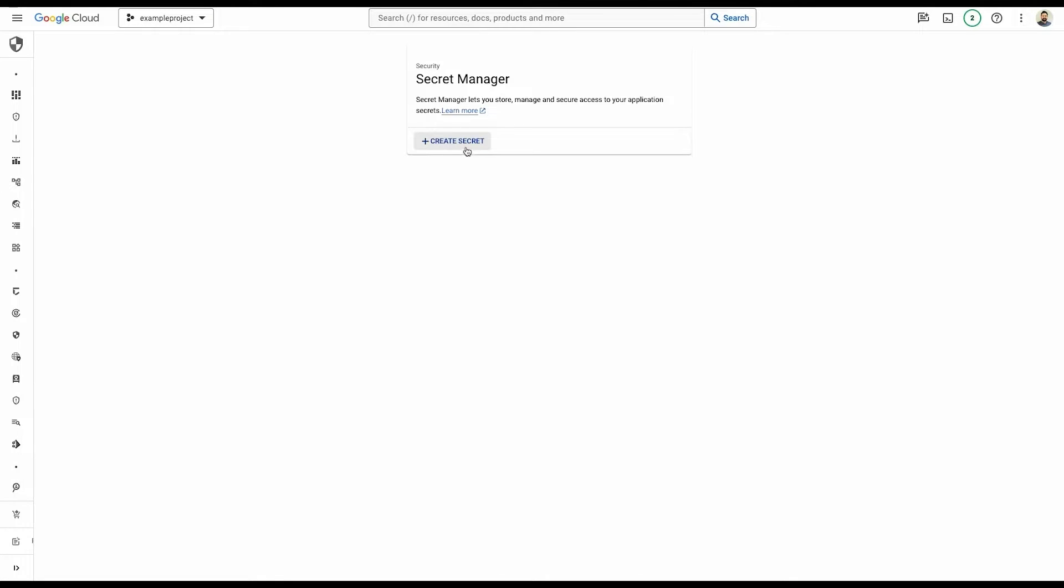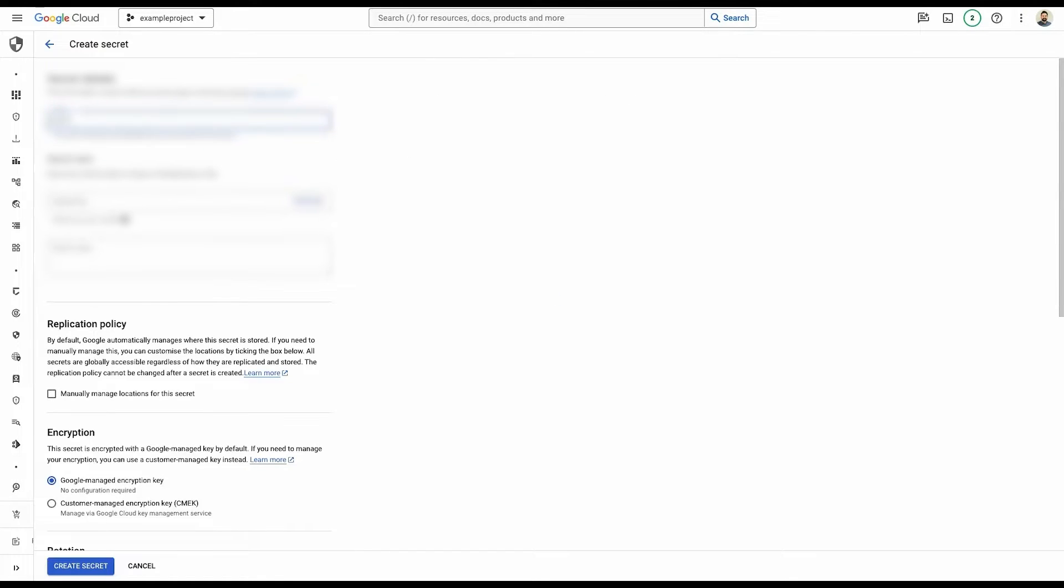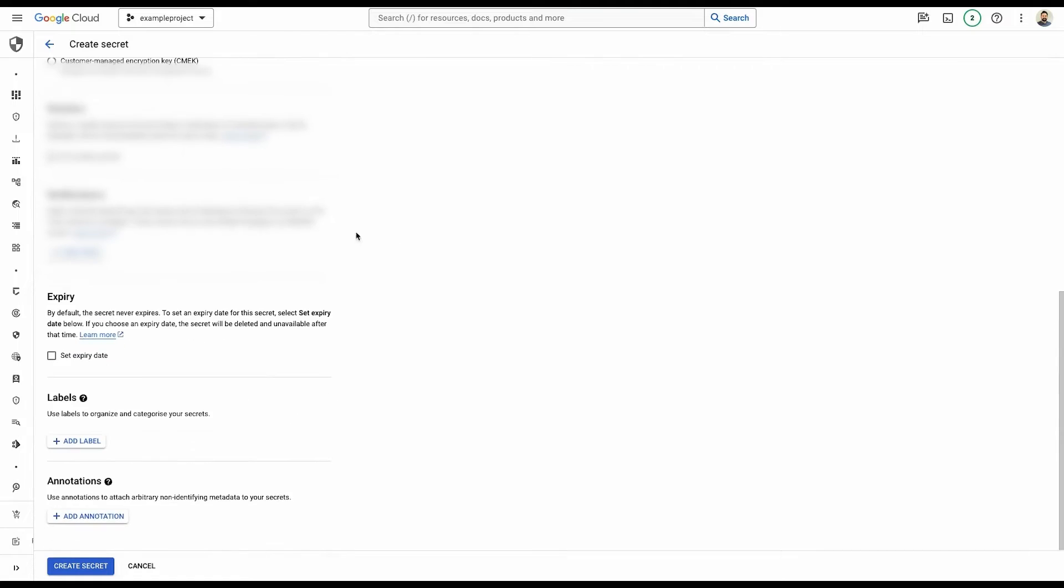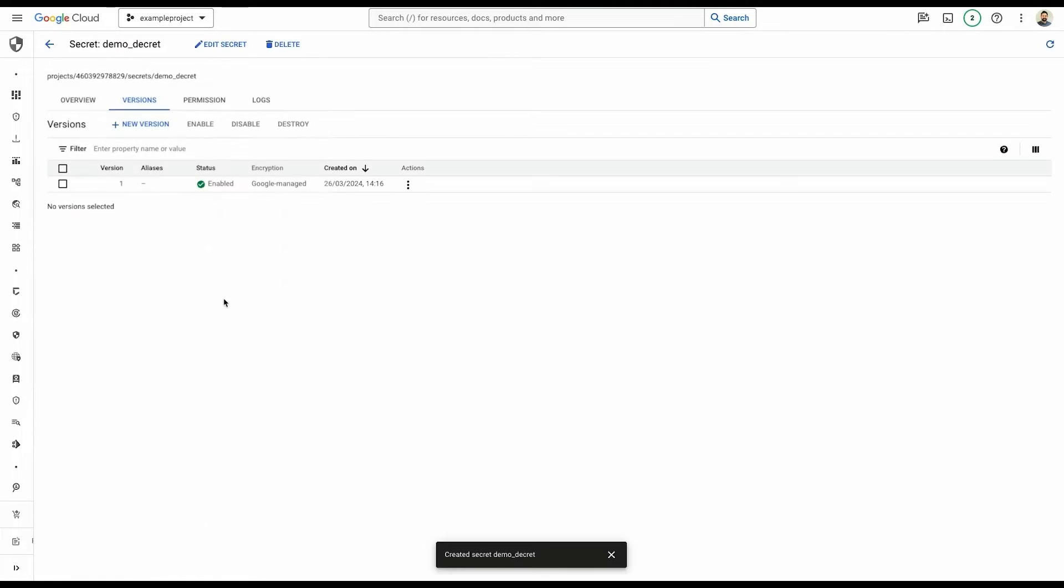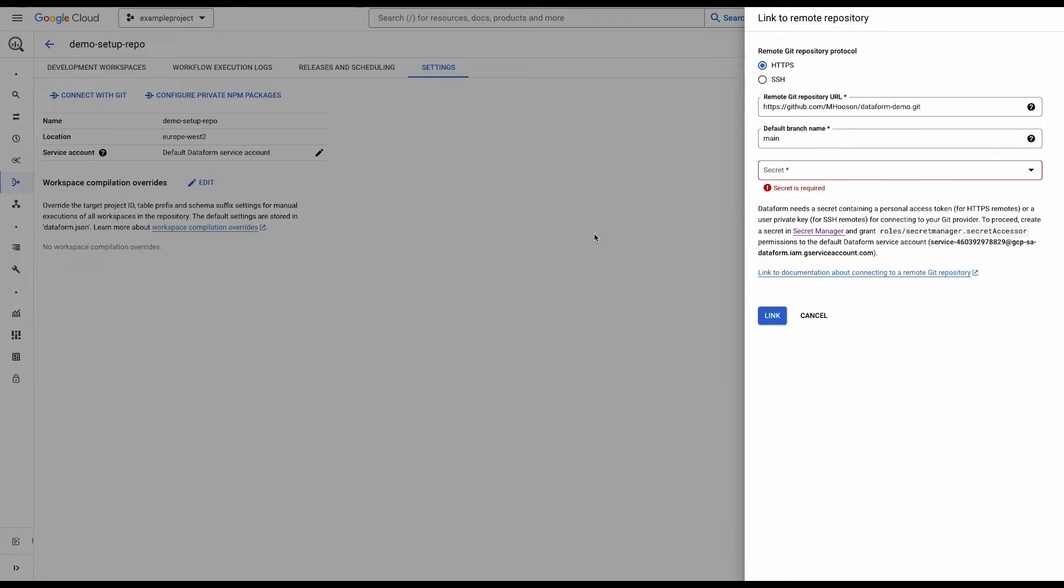Once we've done that, we're in secret manager here. We can click create secret. Let's call it demo secret. And then we can add our secret value into the box here and leave everything else as is for now. Create secret. There we go. Our secret is created. You can have multiple different versions of a secret. So if you were having your token run out every 30 days or so, you could keep coming in and adding new versions of that token.